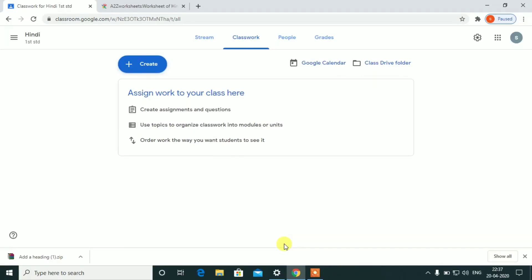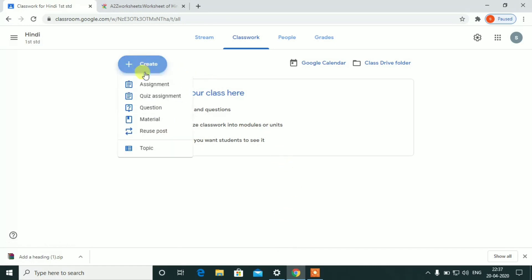In the Google Classroom video creation section, there are two videos. The first one is how to create a classroom. The second one is how to invite students and how to create an assignment.